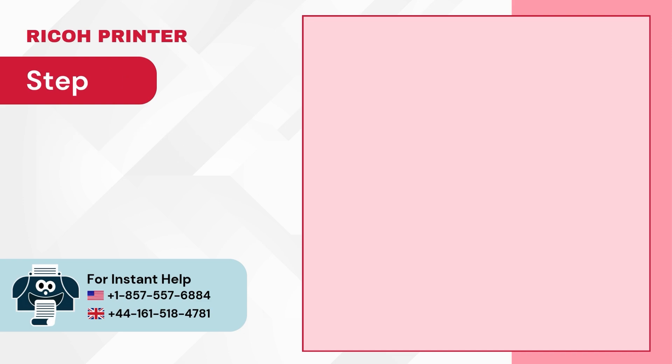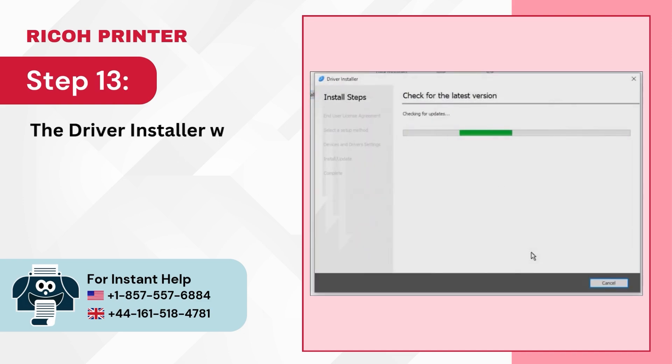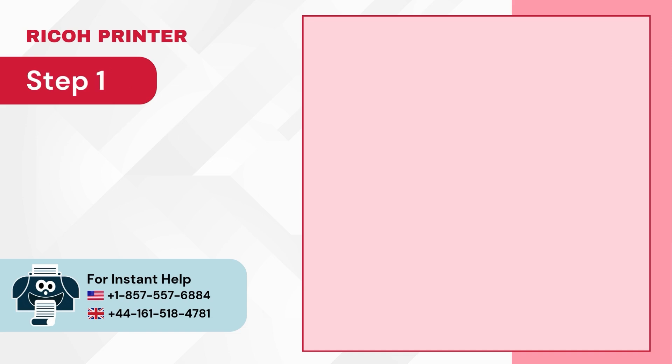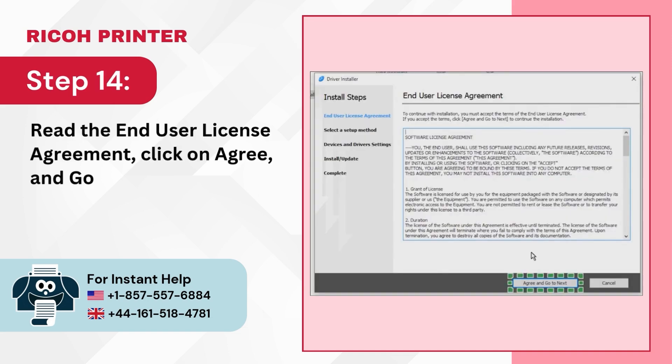Step 13: The Driver Installer will open. Step 14: Read the End User License Agreement. Click on Agree and go to Next.